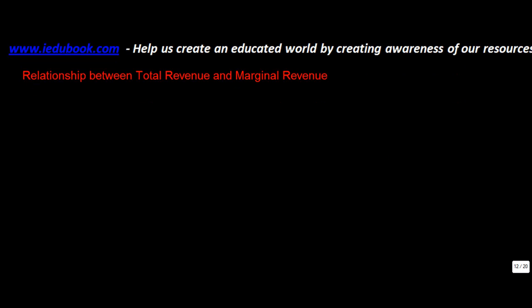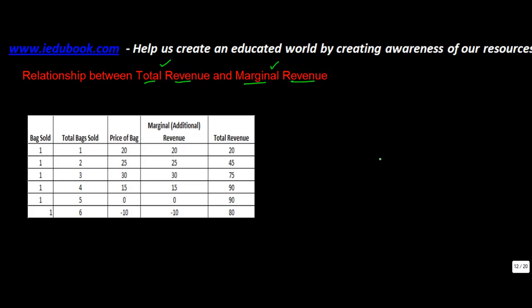In this video, we are going to understand the relationship between total revenue and marginal revenue. You can refer to our previous lecture to understand what is the meaning of total revenue and marginal revenue. Now, in order to understand this relationship, if you refer to this chart, let's take the relationship between total revenue and marginal revenue.